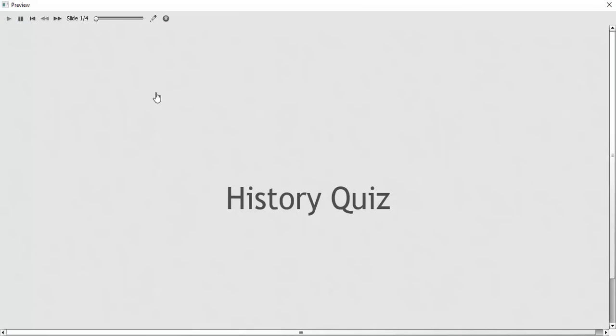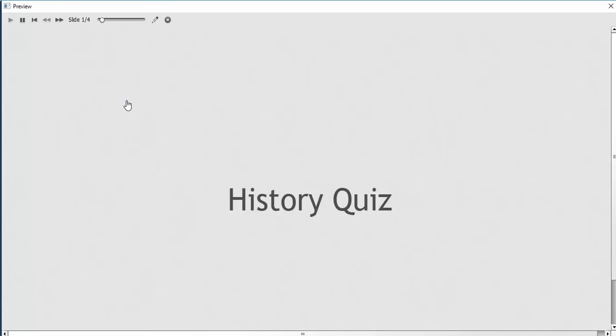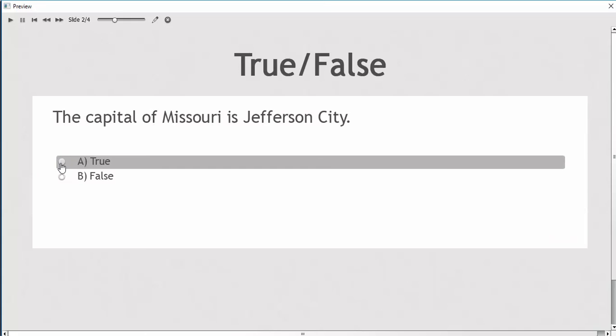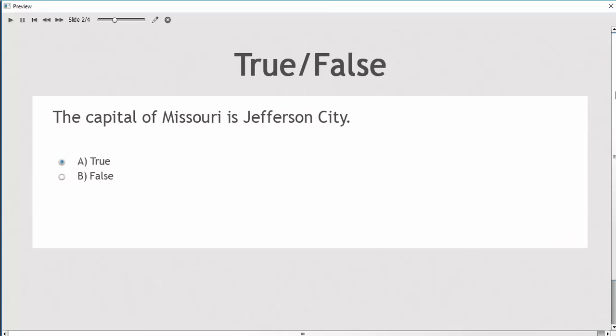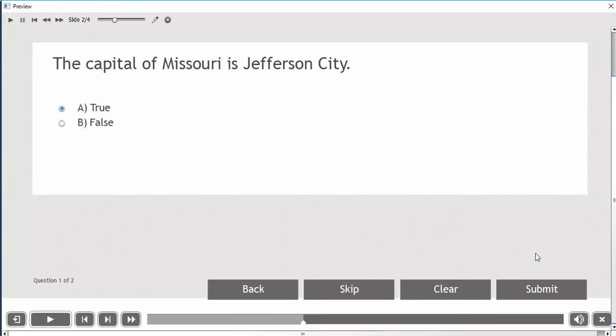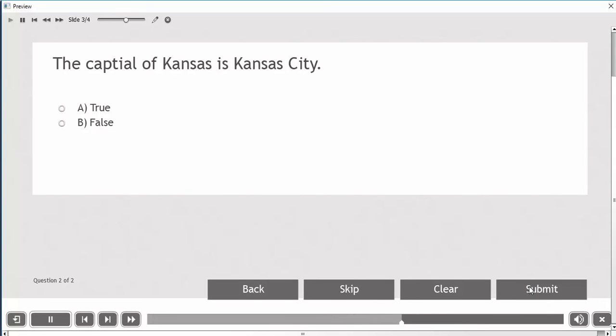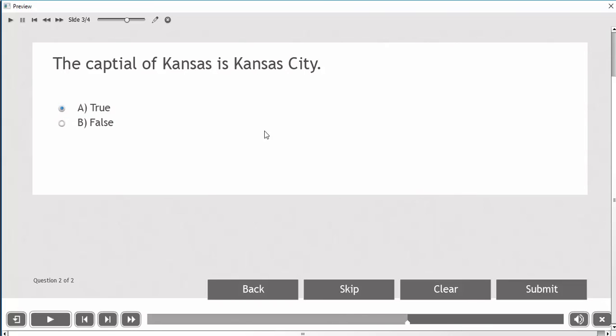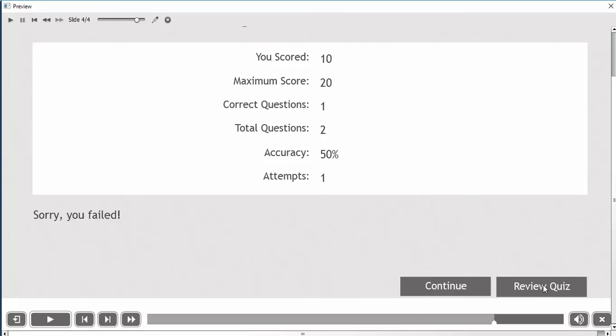This takes me to the quiz, and there's my cover page and my first question. I'm going to submit my answer, and then it takes me to my next question, and I'm going to say that this is true also, although I know that's incorrect. I want you to see what happens when we submit it.